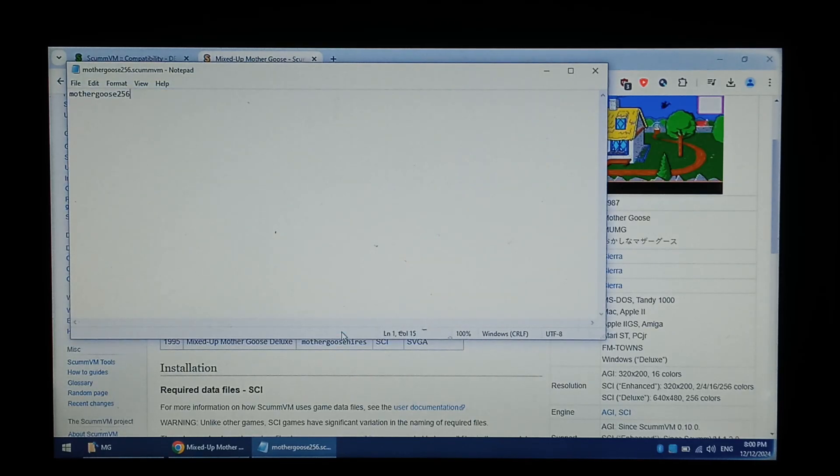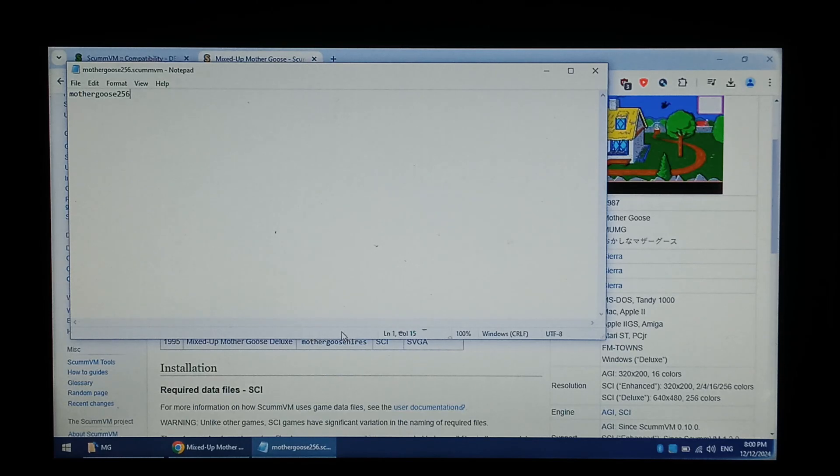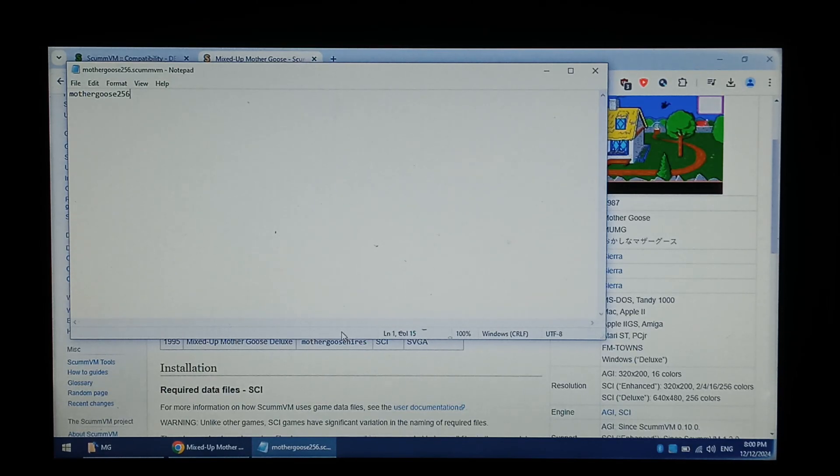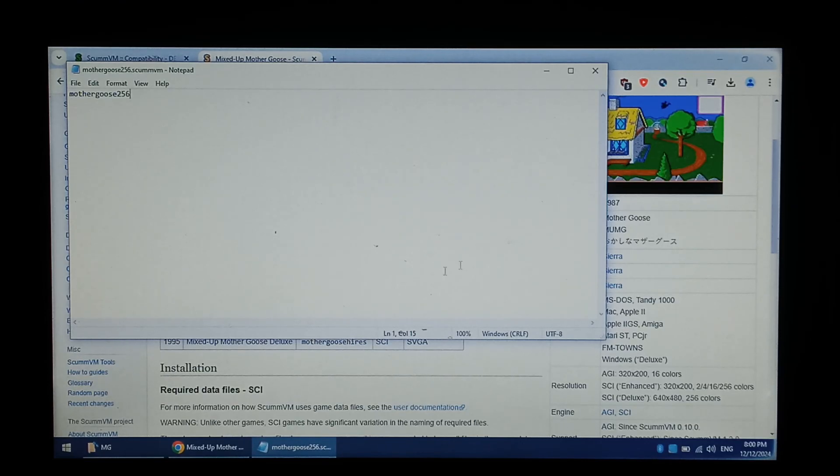If you have Show File Extensions enabled in Windows, you can just rename the file in Explorer. That should be all the files we need to get it working on our R36S. We can close off Notepad, and we can close off Chrome.